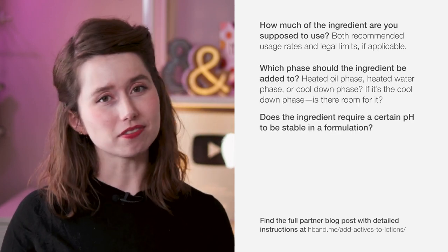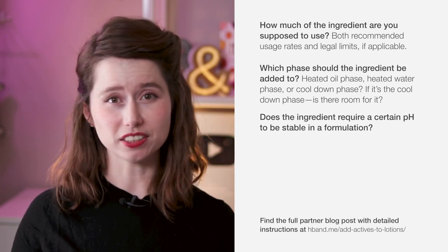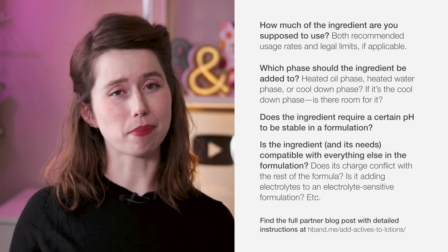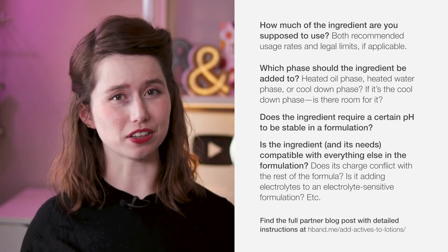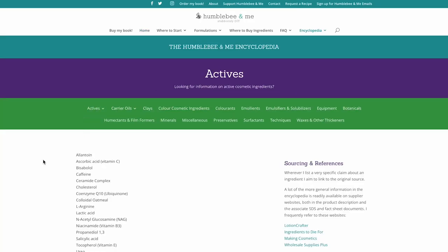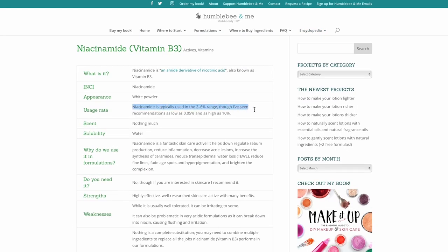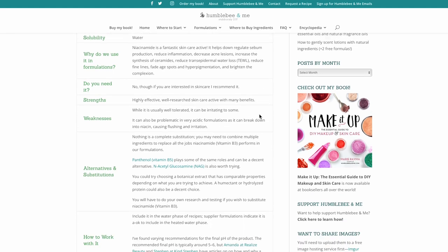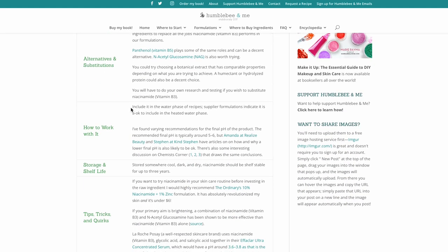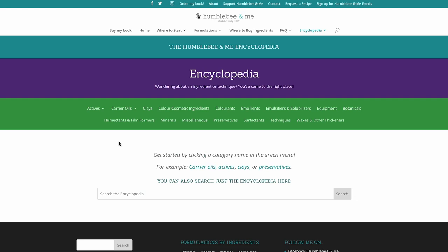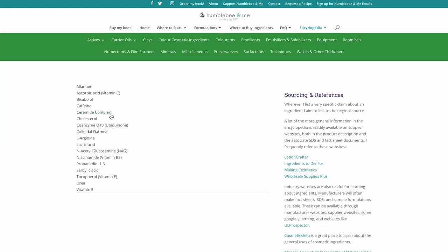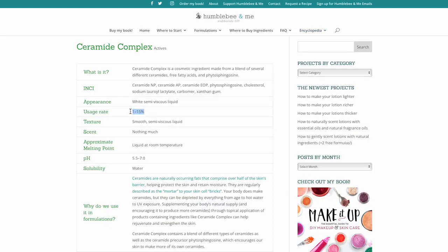Does the final formulation need to be a certain pH in order for this ingredient to be effective or stable? Is that ingredient compatible with everything else in the formulation? While our ingredients don't come with a handy list of instructions, you can get this information for free in the Humblebee and Me Encyclopedia — I have entries on over 200 ingredients at humblebeeandme.com. If the ingredient you want isn't in my encyclopedia yet, drop a comment below and let me know — I'll pop it on the to-do list.